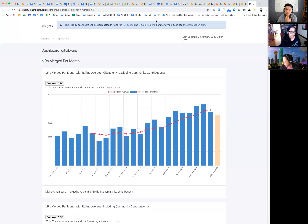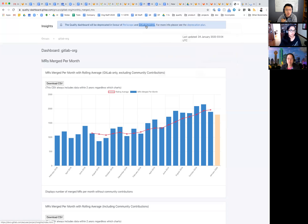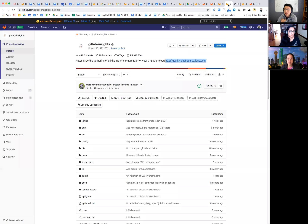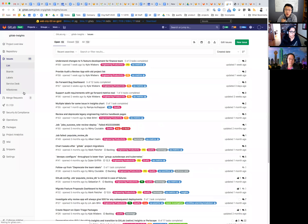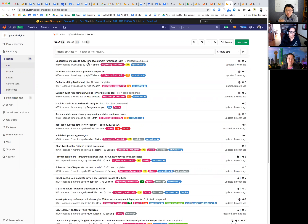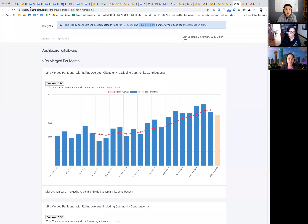This is made clear by the banner: the quality dashboard will be deprecated in favor of Periscope GitLab Insights, with the deprecation plan linked. These links are relatively updated. We still use the issue tracker for some of the engineering productivity work — issues are still being created here for some of the work Kyle's been looking at. Once we end-of-life this project, we'll move these issues into the main team task project.